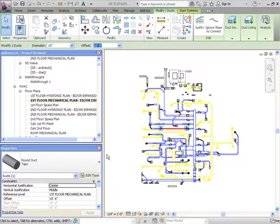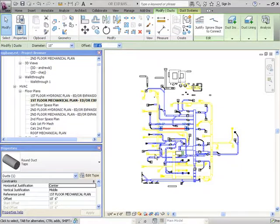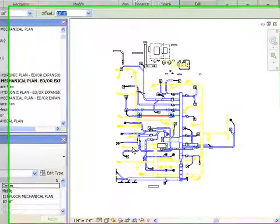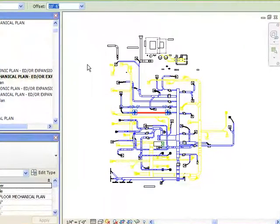For this example we are going to include the entire background drawing. Here we will select everything in the first floor mechanical plan view and then with these items selected we will switch to the 3D view.